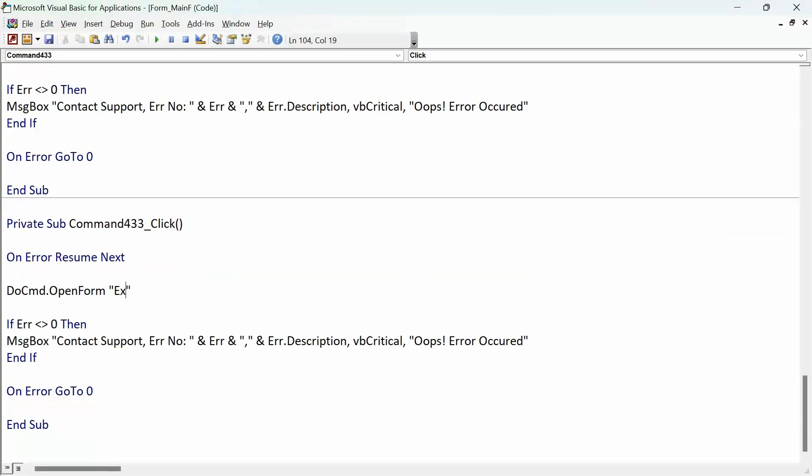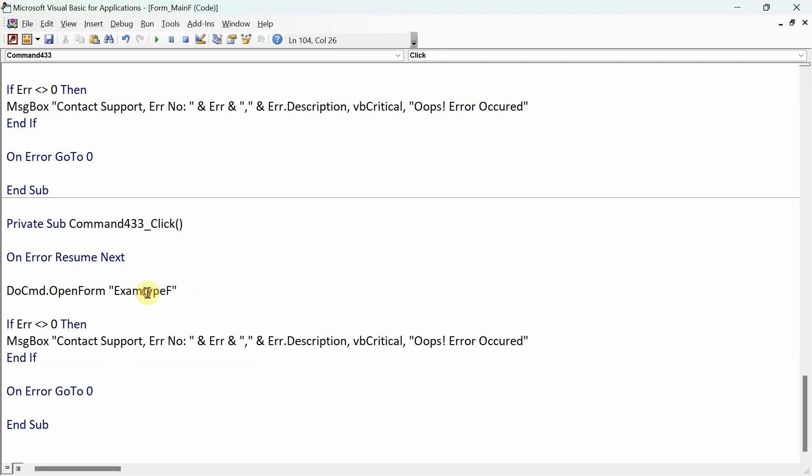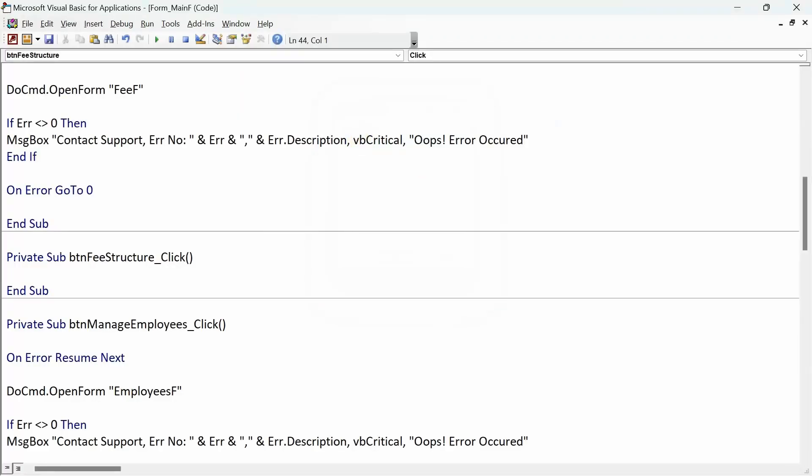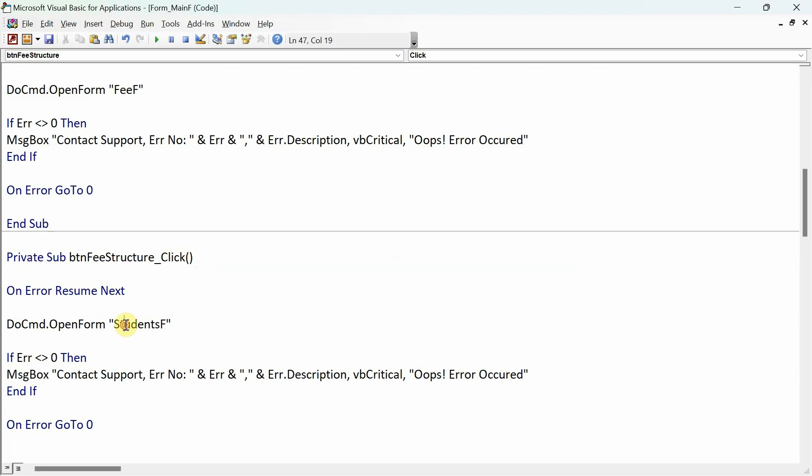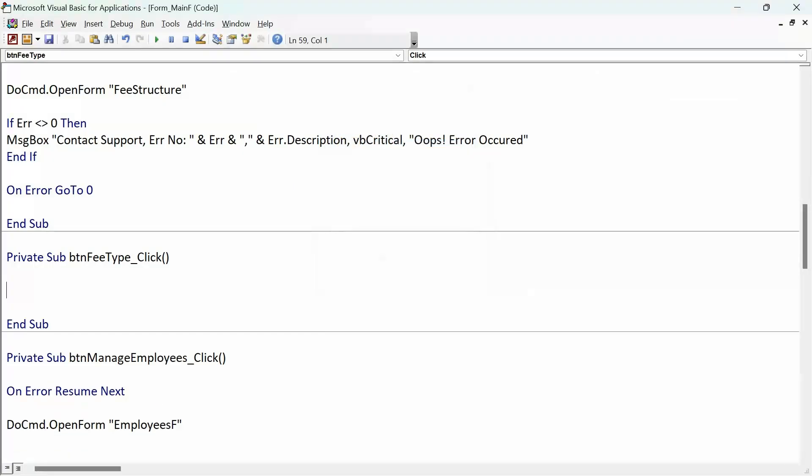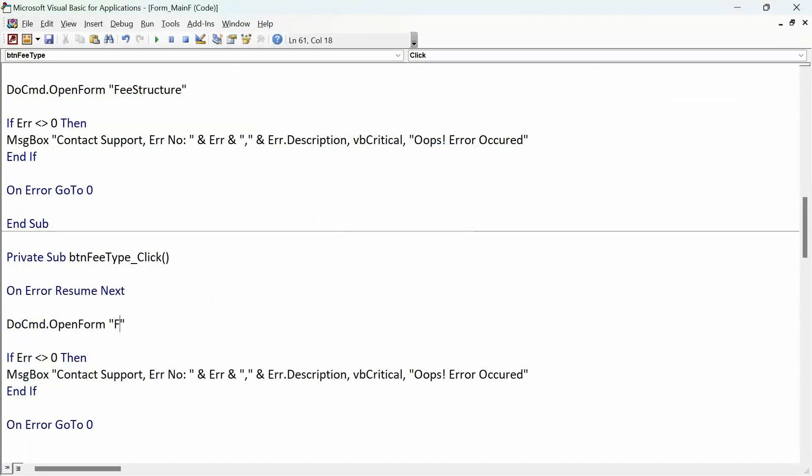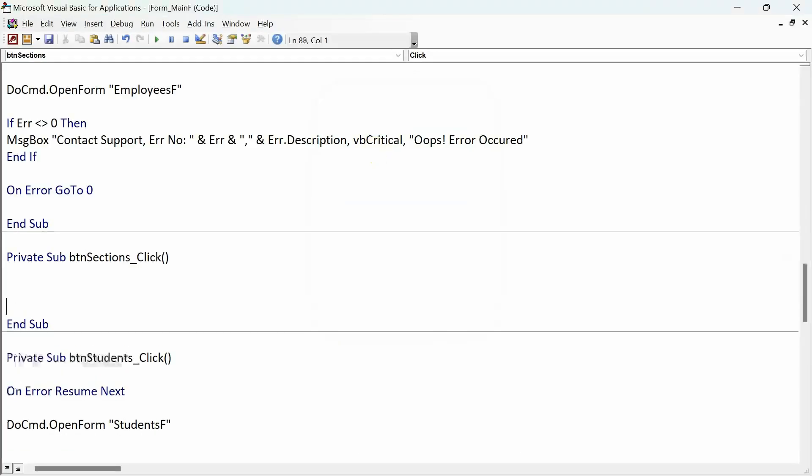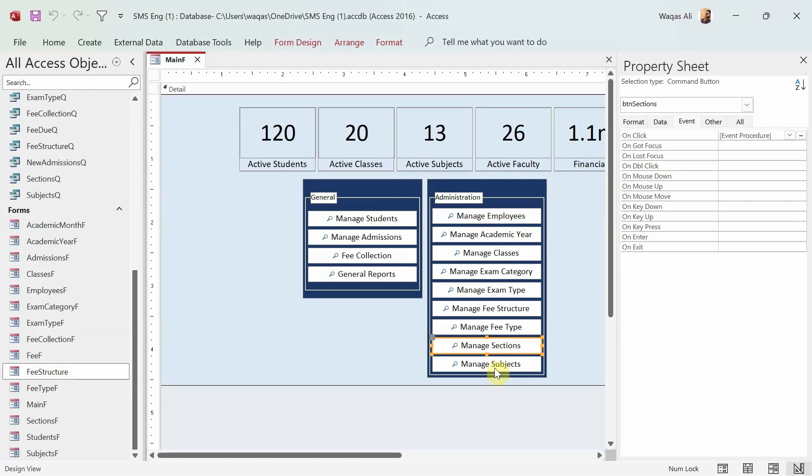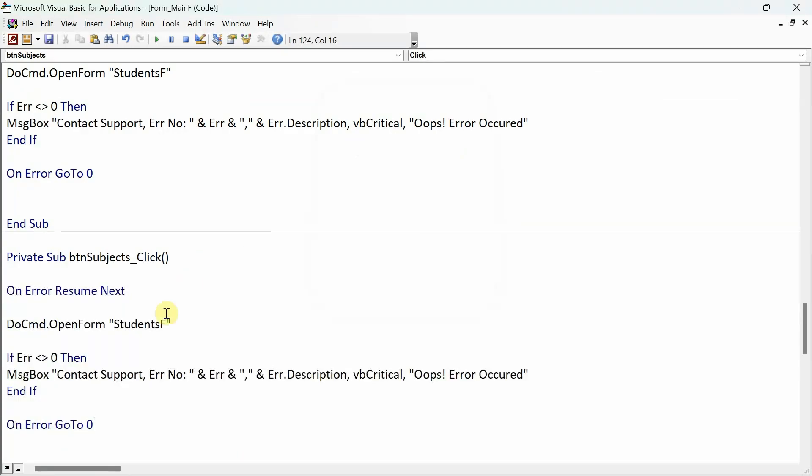I have fee structure. We'll go in here and paste it. What's the fee structure? Fee Structure - okay, it doesn't have F for some reason, but it's okay. Fee Structure. We'll close that. Fee type - so Fee Type F. We'll close that. Then we have sections - Sections F. Then we have subjects - click code builder - Subjects F. All right, we're done coding behind all of these buttons, so we'll go to the form view. Let's test it out.